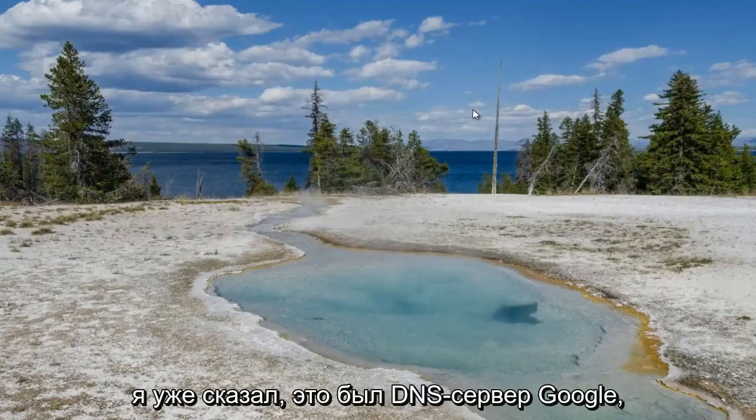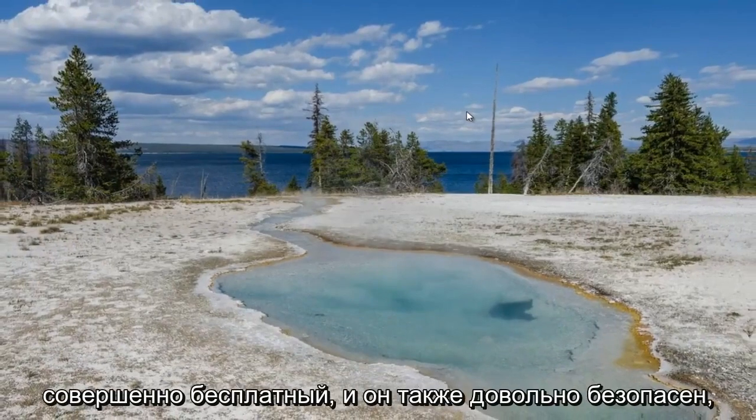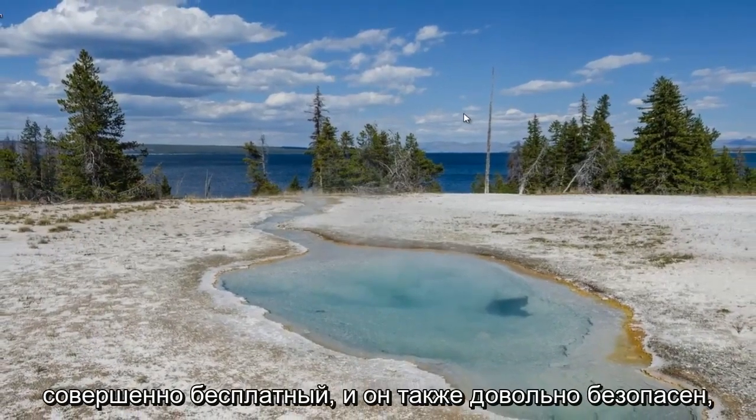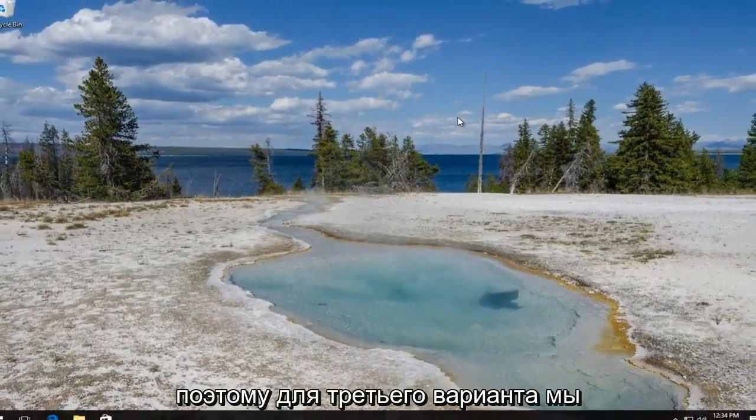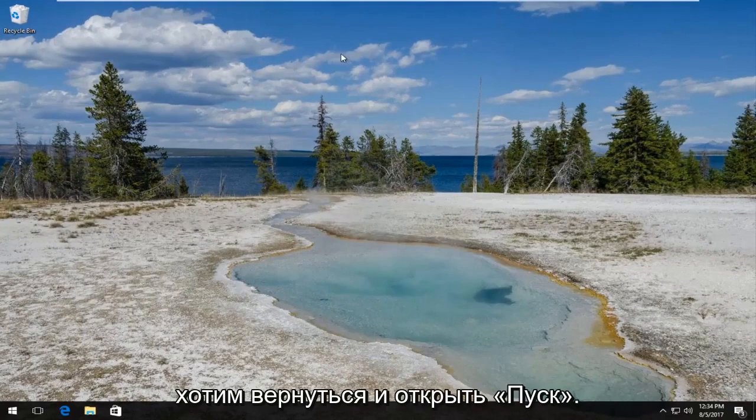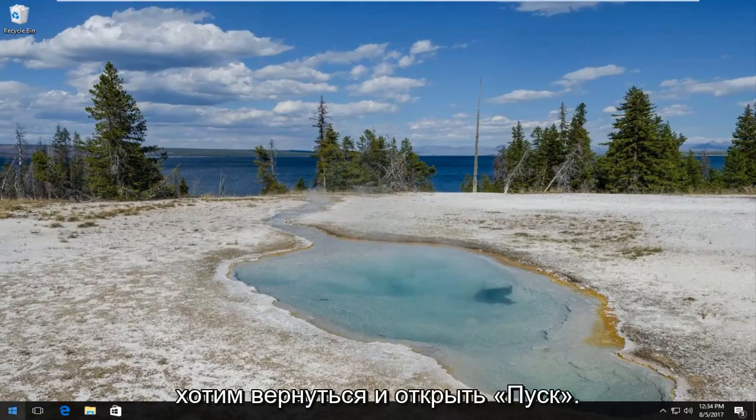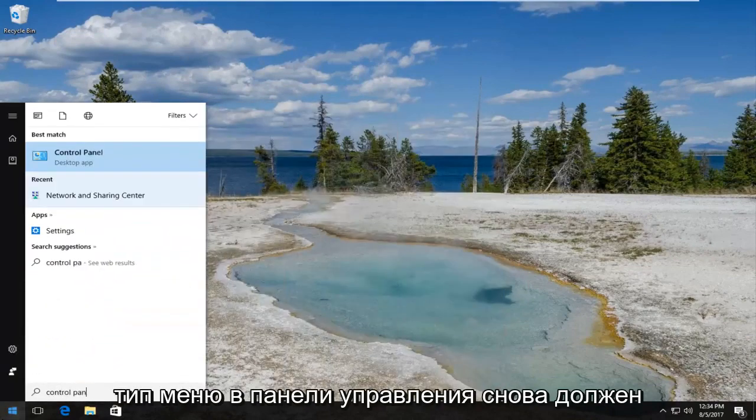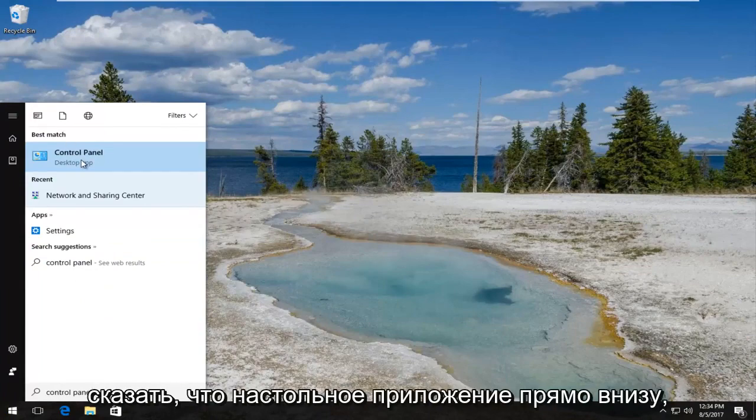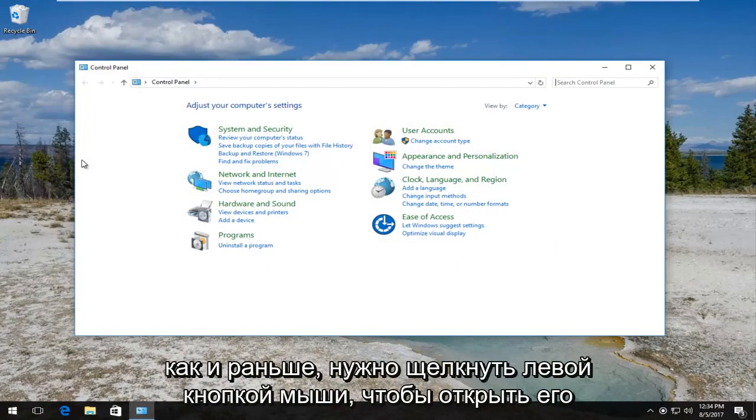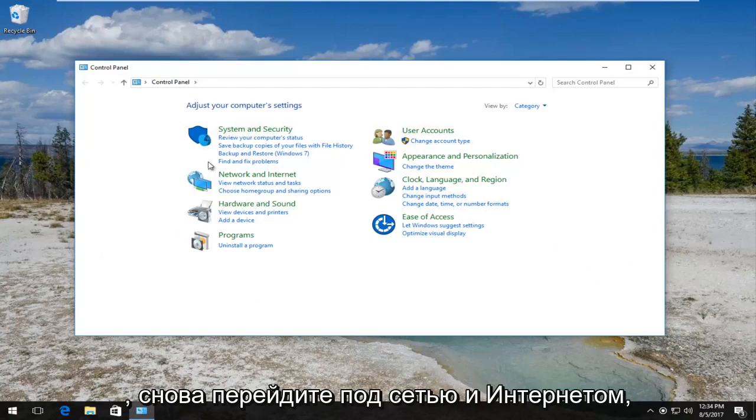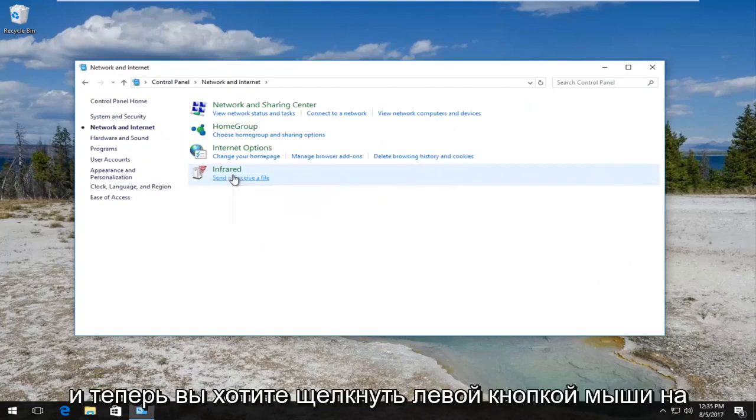And like I said, that was a Google DNS server, completely free and it's pretty secure as well. So then for the third option, we want to go back and open up the start menu, type in control panel again. Should say desktop app right underneath, just like before. You want to left click to open it up. Go underneath network and internet once again. And now you want to left click on internet options.